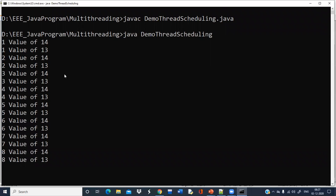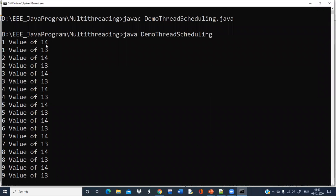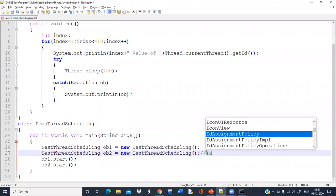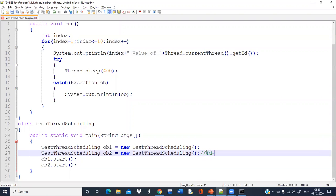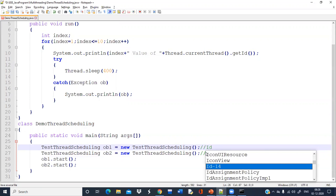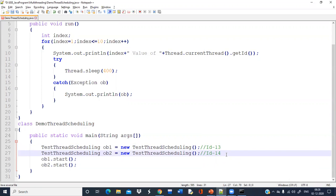Now see — IDs 14 and 13 are being given. So suppose ob2 is executing first and it is getting ID 14, and ob1 is getting ID 13. Maybe that is how they are assigned. But if you want to confirm also, we can print it explicitly.